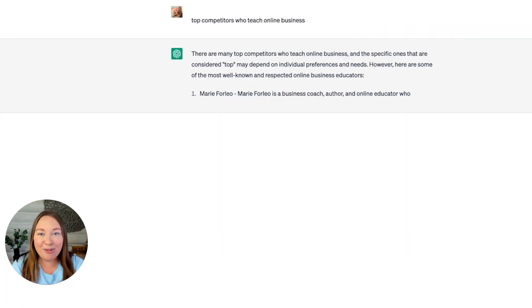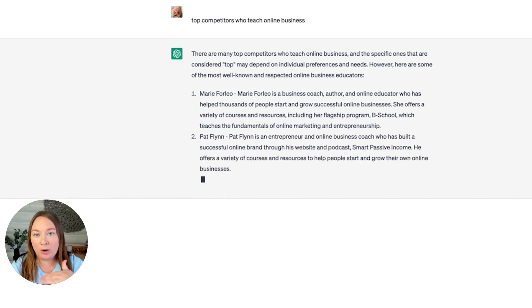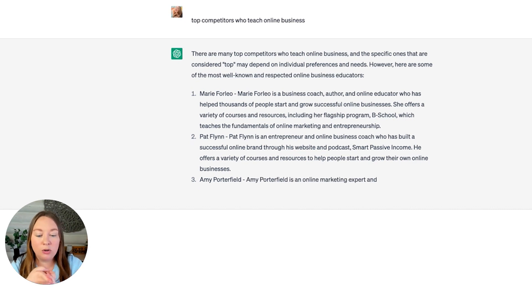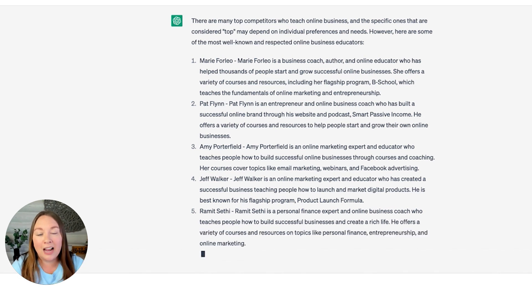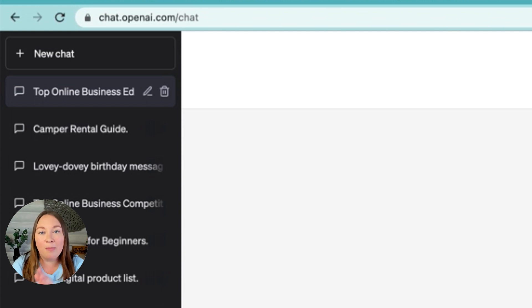When I created a new chat in the upper left-hand corner and used the same prompt, now it's giving me the answer I wanted: Marie Forleo, Pat Flynn, Amy Porterfield, Jeff Walker, Ramit Sethi — exactly what I was looking for. Something to keep in mind with ChatGPT: as you're talking in a chat, it learns what you want and gives answers based on previous questions. If you want it to start fresh with no prior context, click New Chat in the upper left-hand corner.